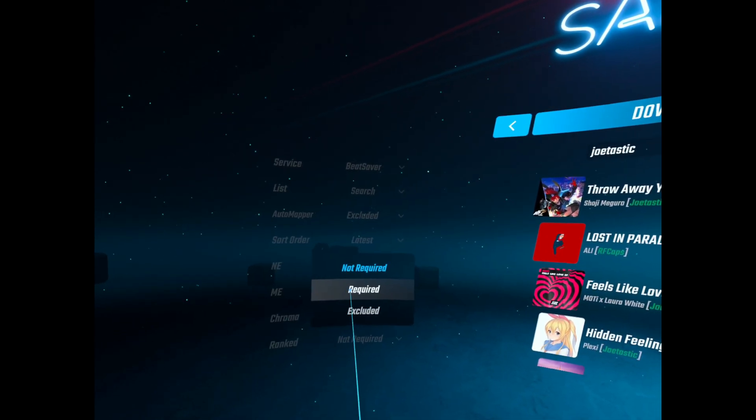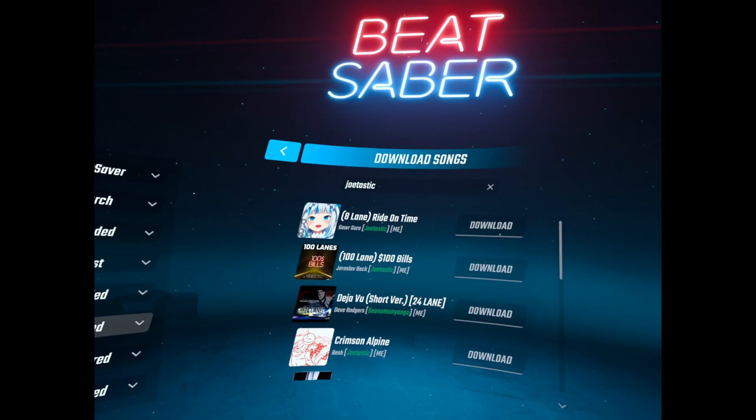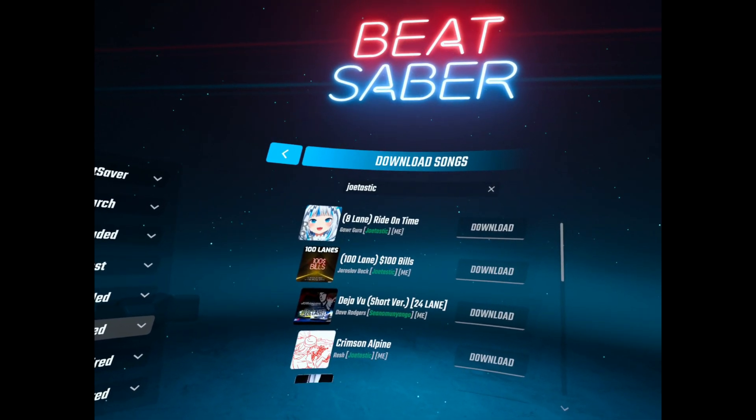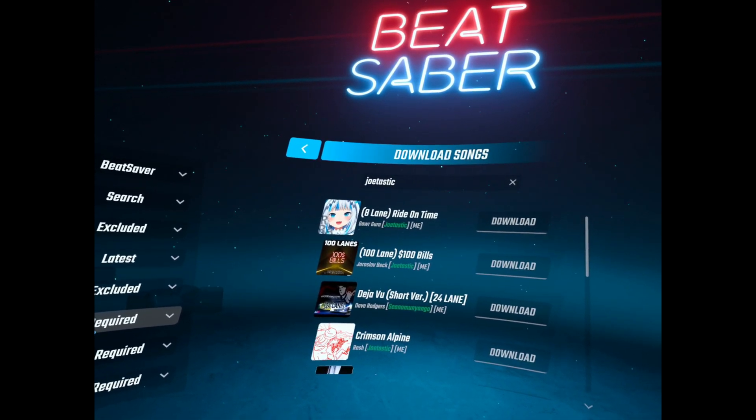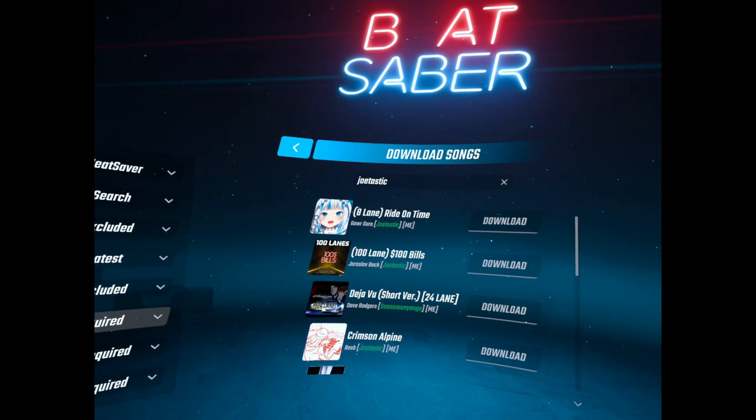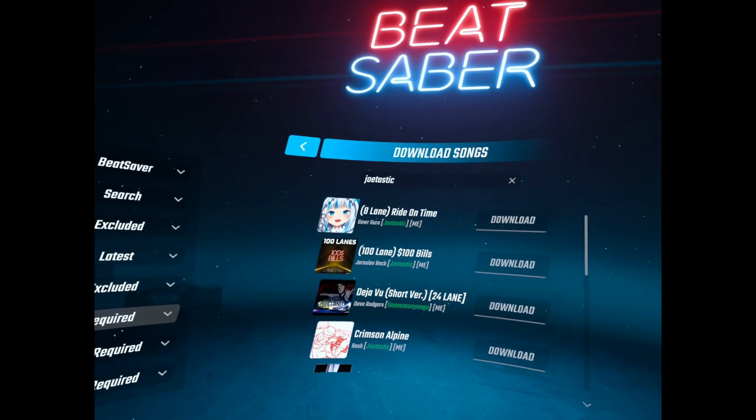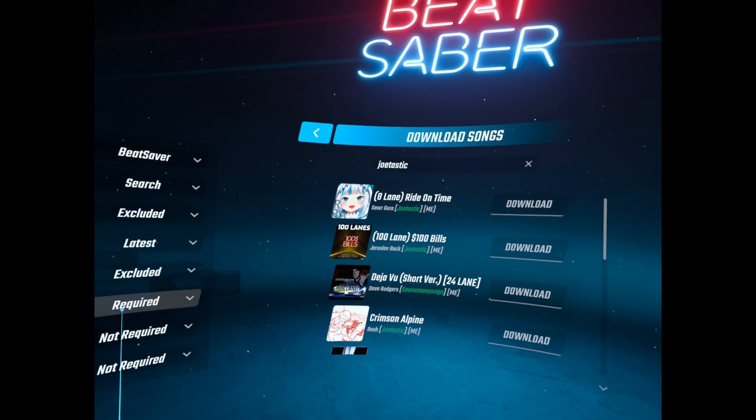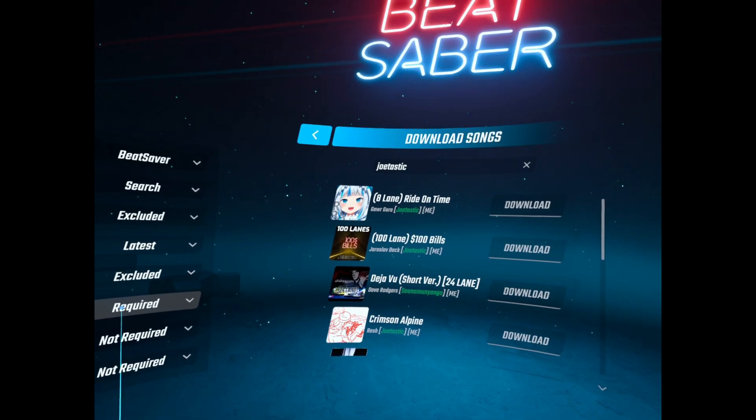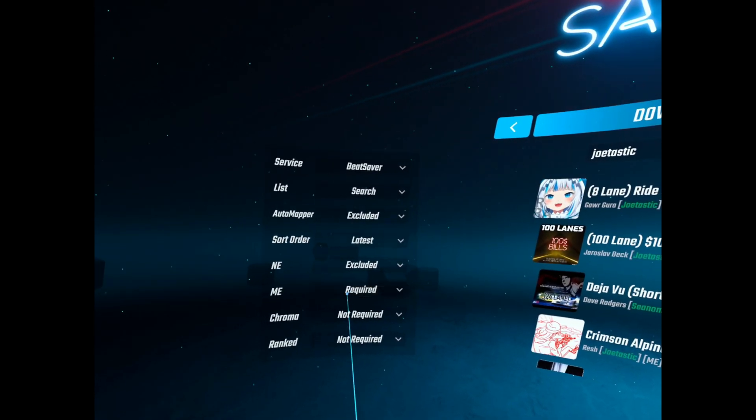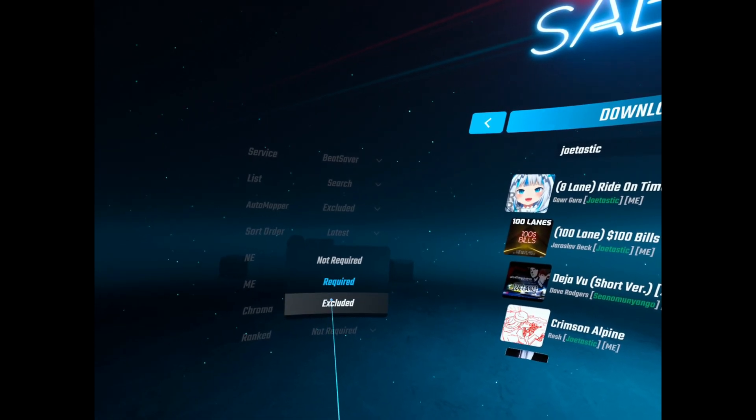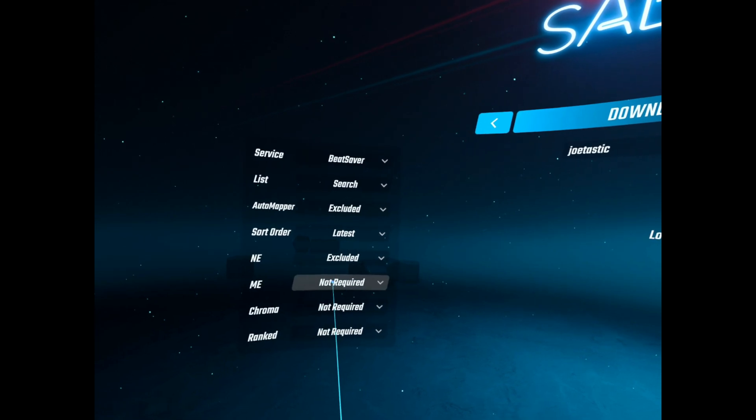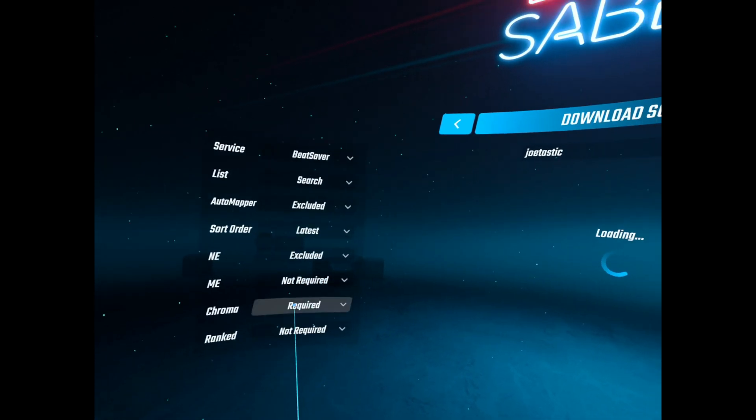We've got Mapping Extensions. You can set required, not required. So if you want to specifically search for Mapping Extension maps then set it to required. Again doesn't have to be Geotastic, I just left that up there.